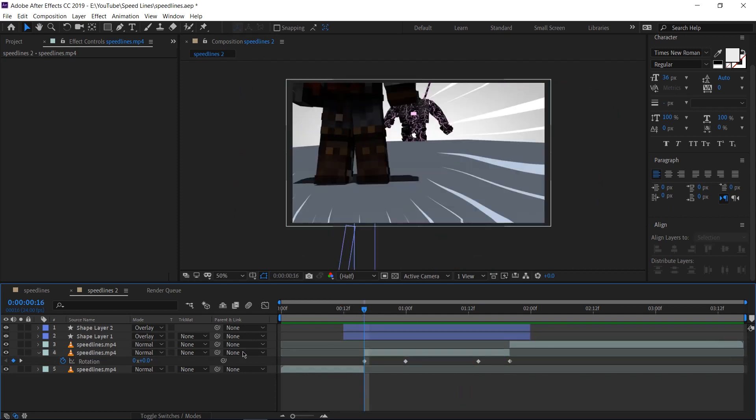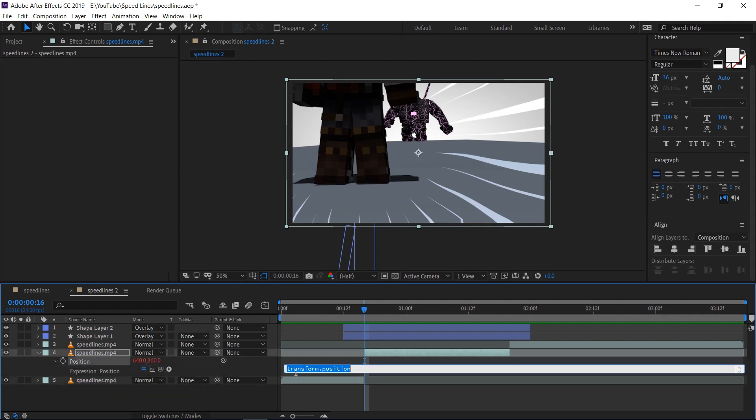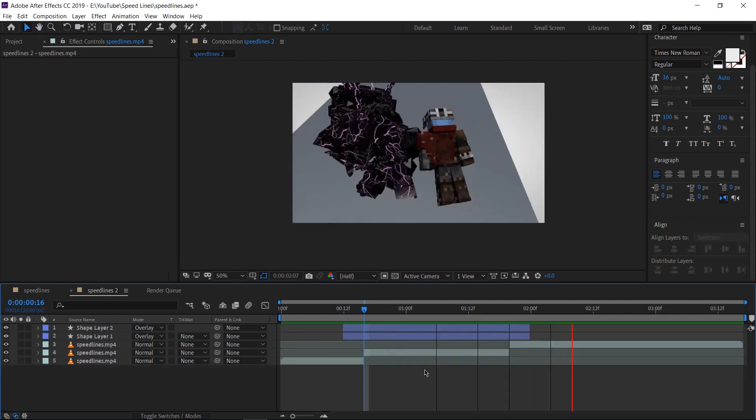I'm still not done yet. Let's select the middle layer again. Hit P on our keyboard. This is going to bring a position. We're going to hit Alt and click on the stopwatch over here. Again, we're going to type in wiggle bracket 10 comma 10. What this is trying to do is fake camera shake. So there we go.